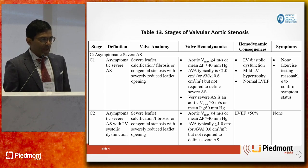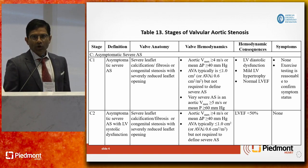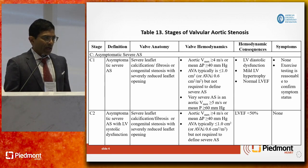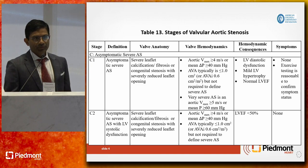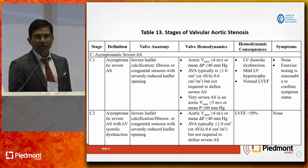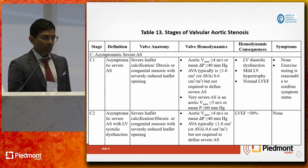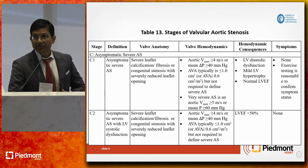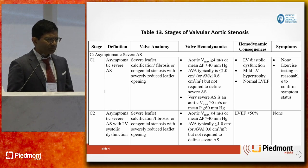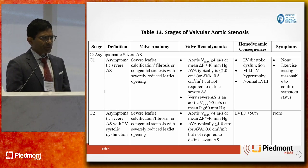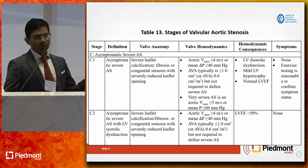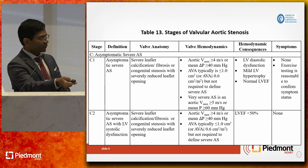Stage C1 is asymptomatic severe aortic stenosis. These are classic patients: high gradient, low valve area, normal ejection fraction, but asymptomatic. We follow these patients for symptoms very carefully. The recommendation is an echocardiogram every 6 to 12 months per the guidelines. If you don't believe they're asymptomatic, doing an exercise test to confirm is certainly reasonable. Stage C2 — severe AS with a very low EF but still asymptomatic — is kind of a unicorn patient. We don't really see those very often.